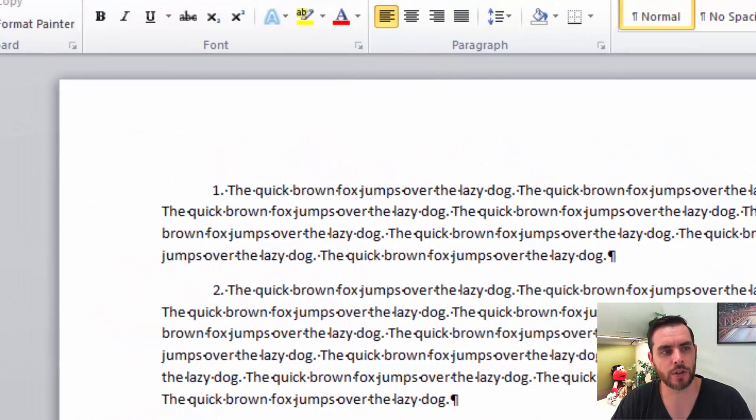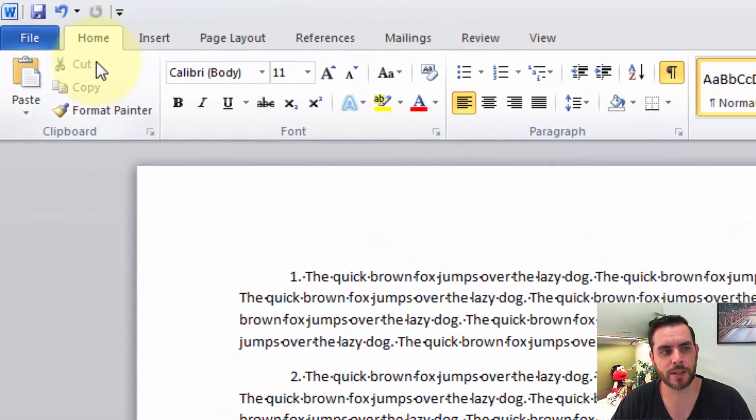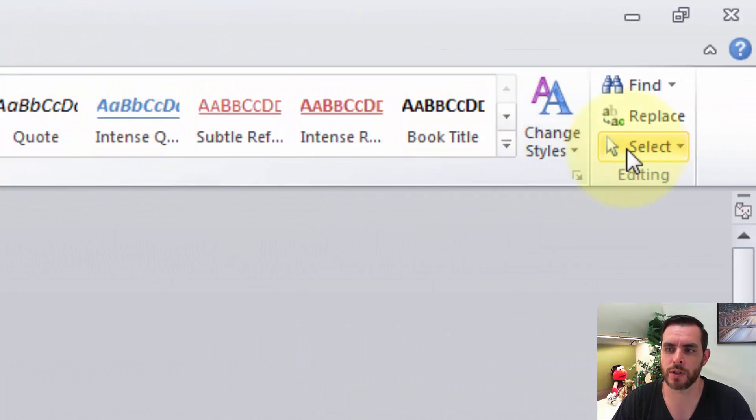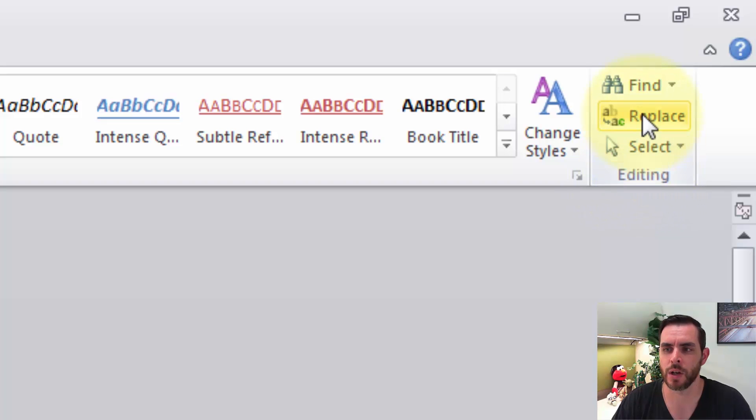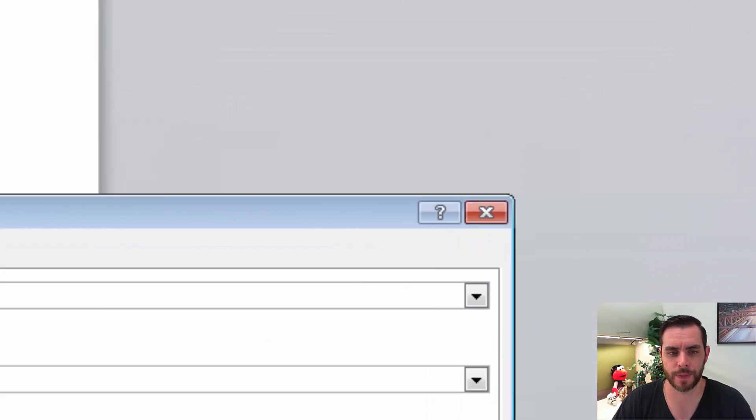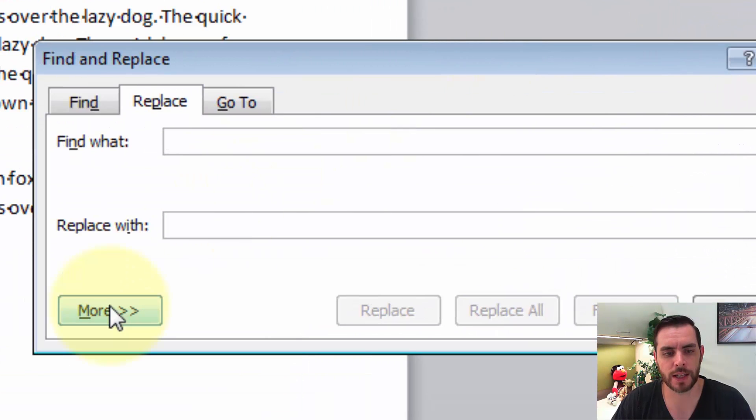Next, underneath the Home tab still, let's go over to the right and above the Editing section. We're going to click on Replace, then let's click on More.